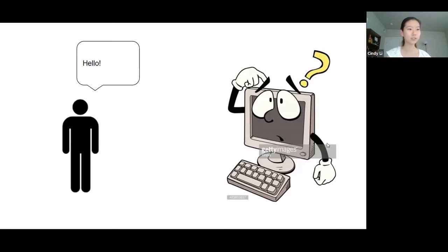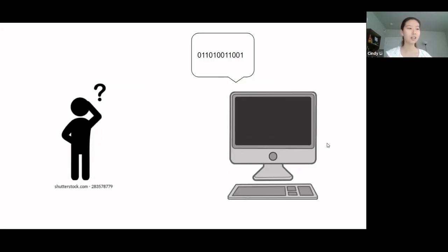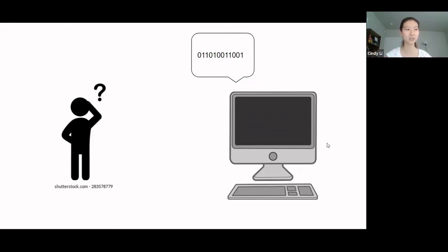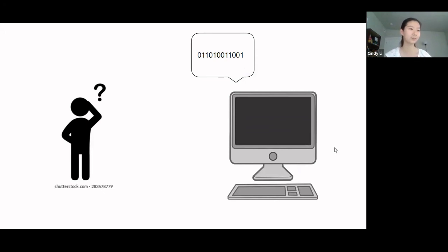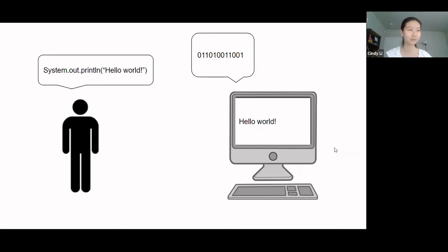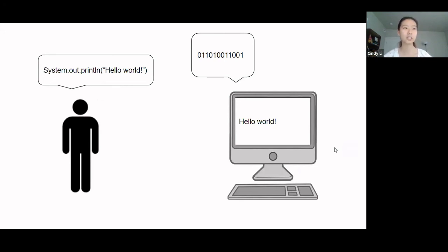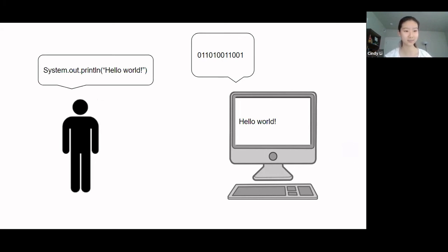Now, here we have a person and a computer. But when the person speaks to the computer, the computer doesn't understand. Likewise, when the computer speaks, computers think and speak in binary, the zeros and ones, the human doesn't understand. However, when we have code, the code gets converted into a computer language, and then the computer can understand what we're trying to say.